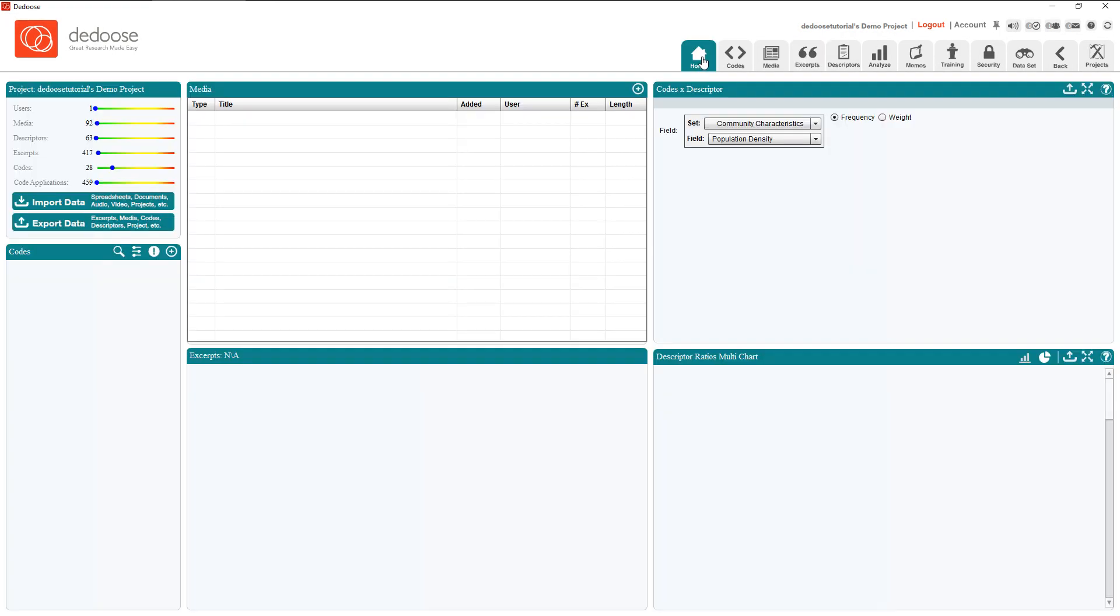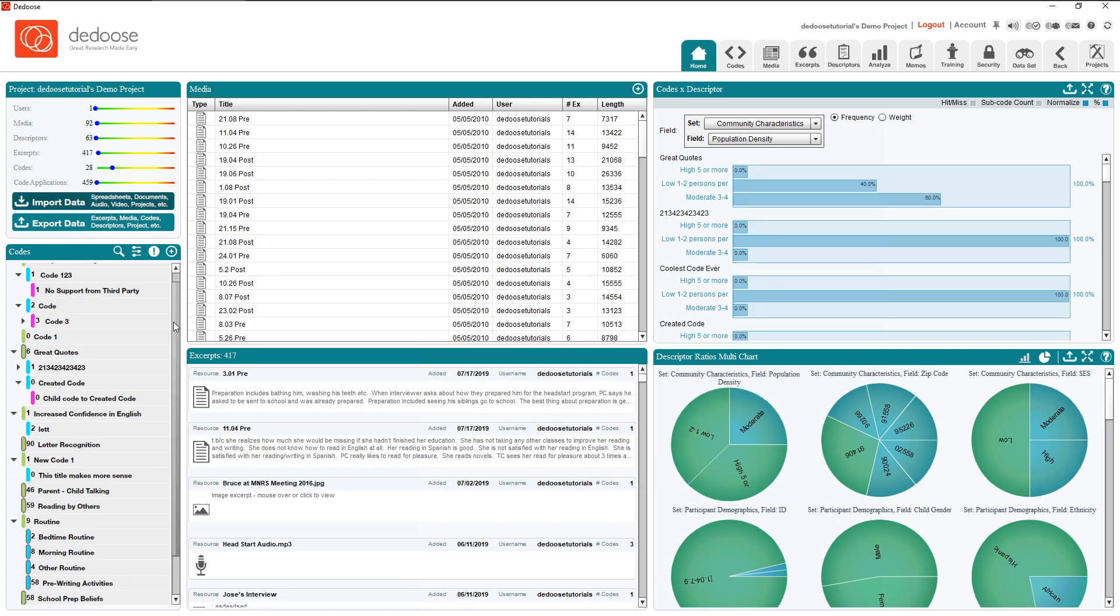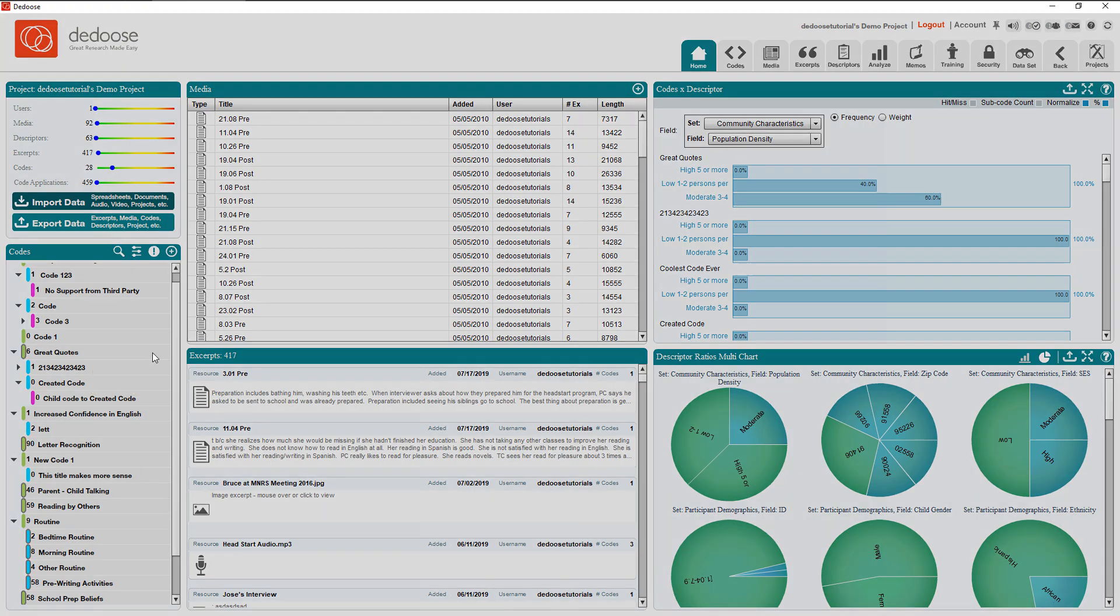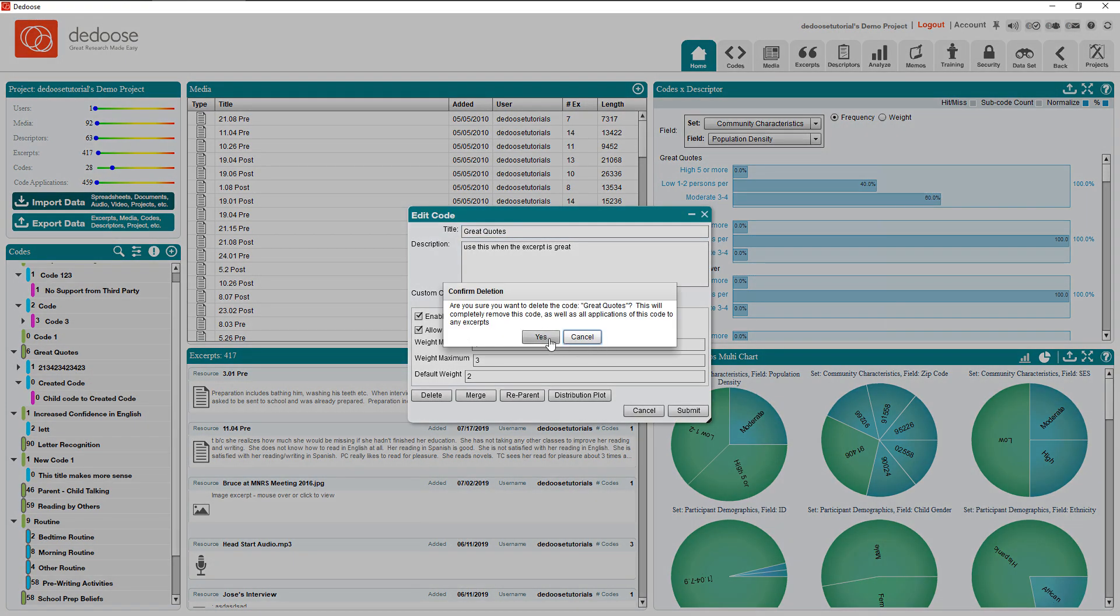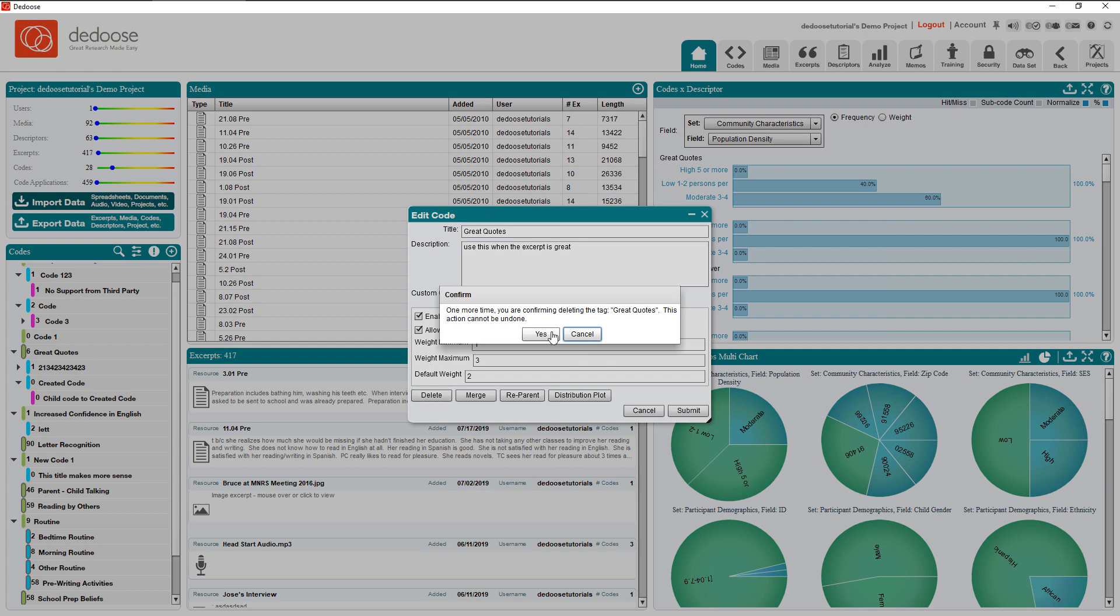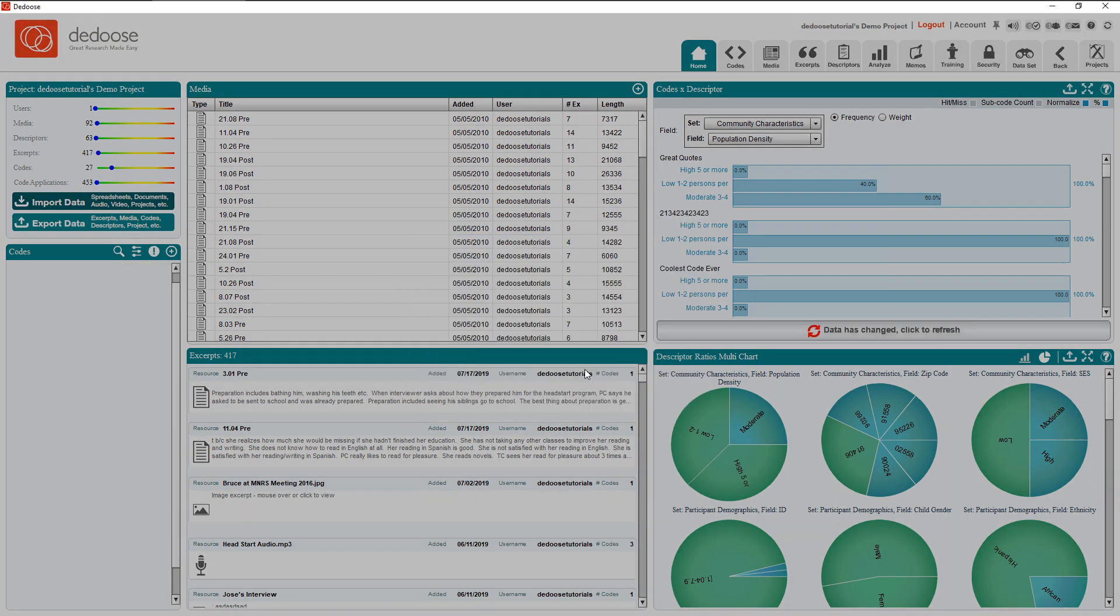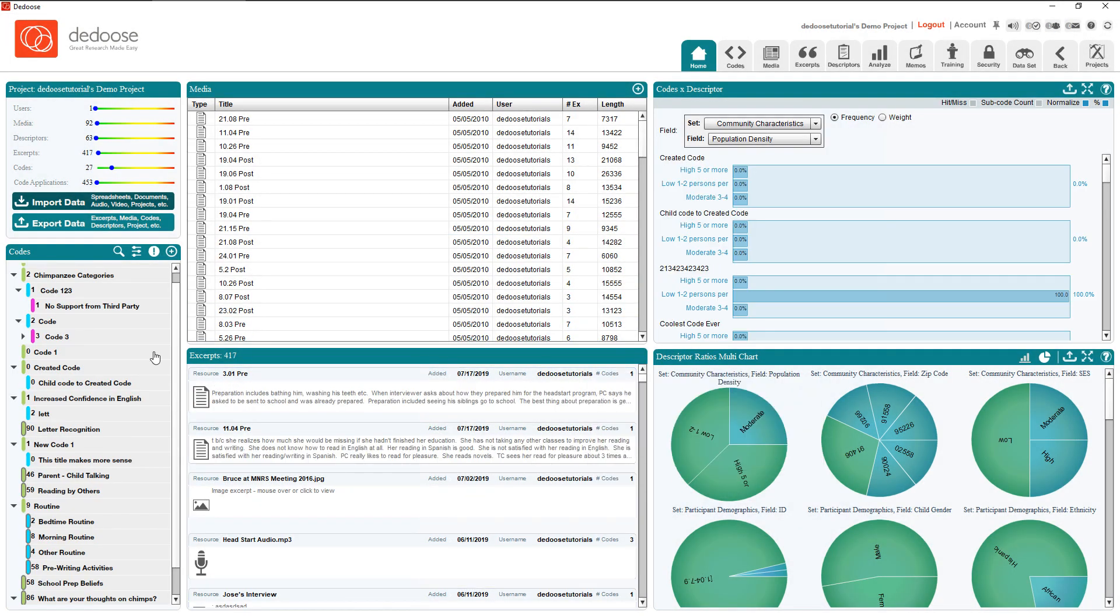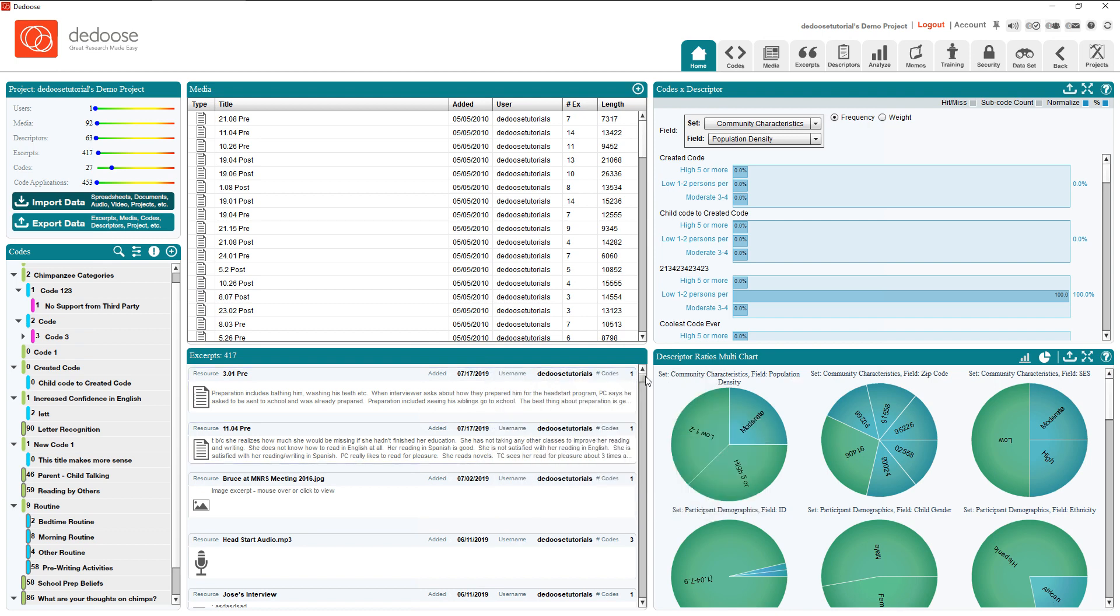As for deleting codes, these can only be done one at a time just because this is a pretty drastic change in the project. We hover over a code, click the gear icon, then click delete. Once we click through the prompts, the code is deleted from our code list and removed from the excerpts, but do note that the excerpts still remain.